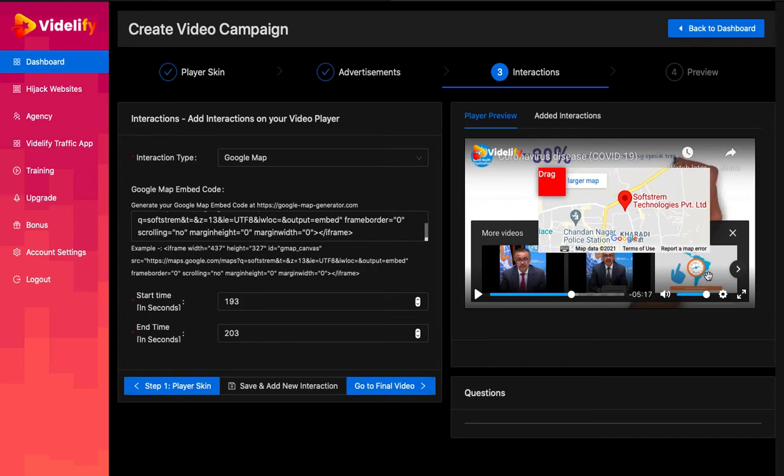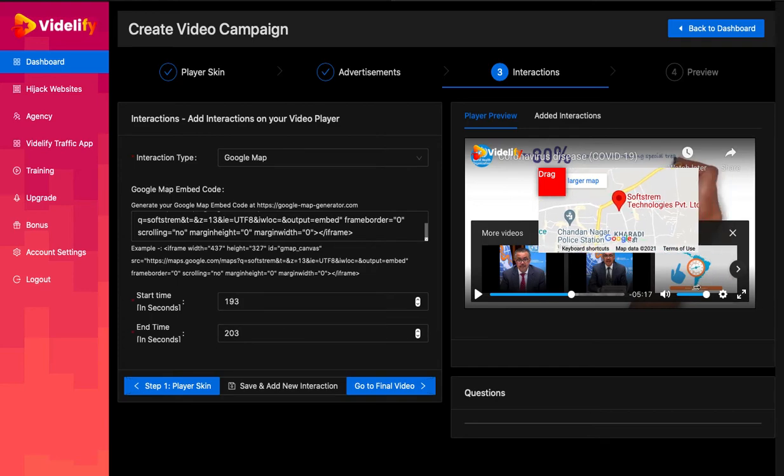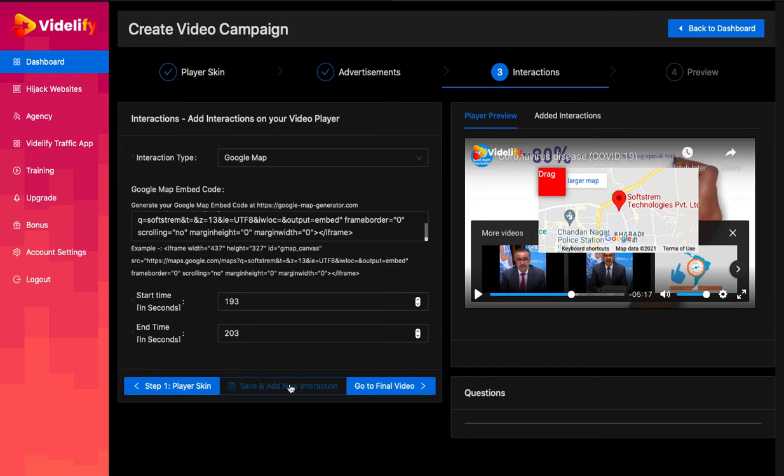This time is in seconds. If you face issues converting the video timeline in seconds, simply pause the video whenever you want to add interaction and this time will get updated automatically. Once you set everything, click on save and add interaction to save.